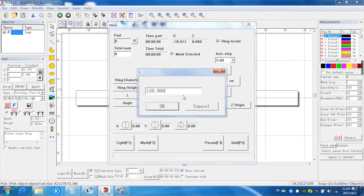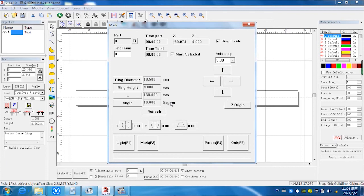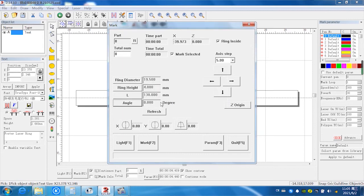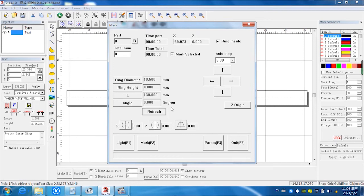And the L, 130. And for this angle, we input zero degrees. Because now it's zero degrees with the horizon level. And refresh. It's a new working area on this focus piece.